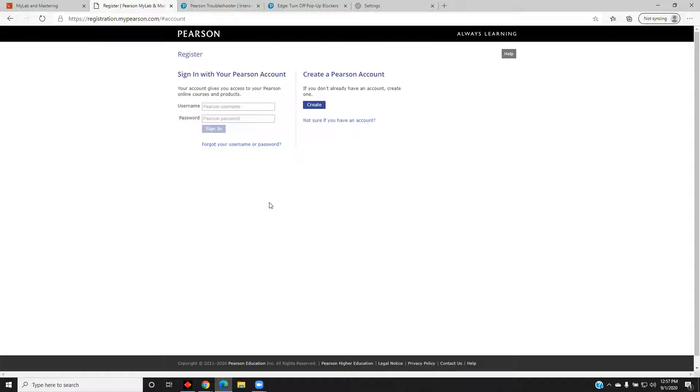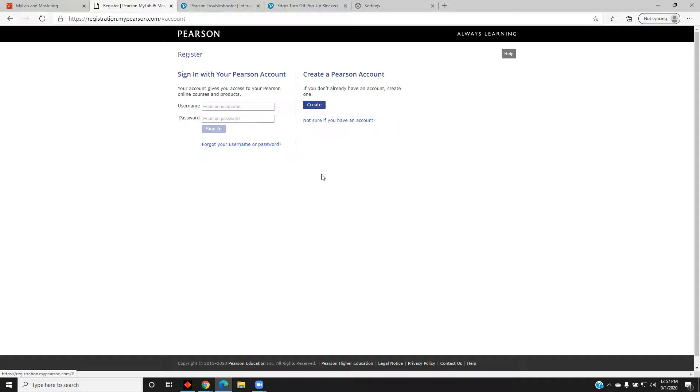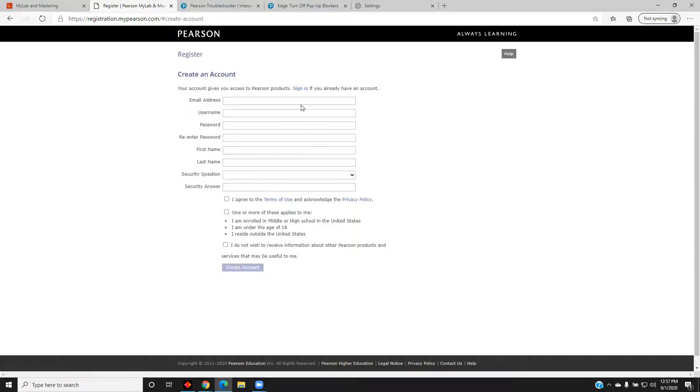If you have used Pearson before, such as with MyMathLab or MyChemistryLab, and you remember your username and password, enter them here to sign in. Otherwise, create a Pearson account.